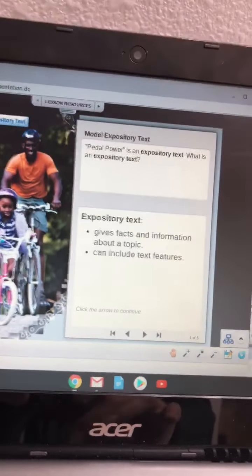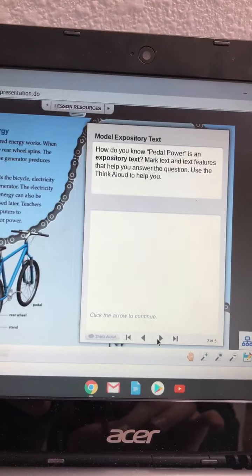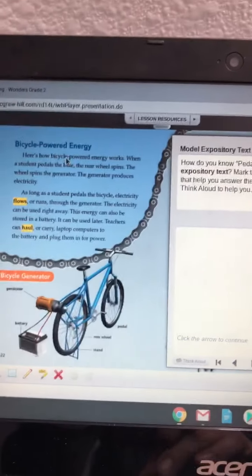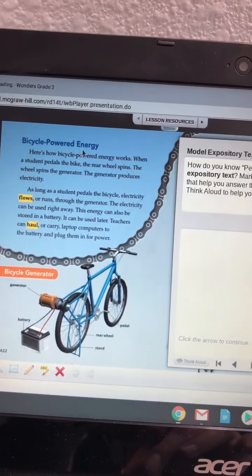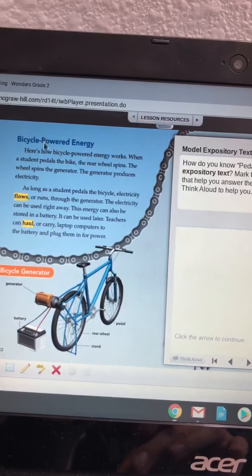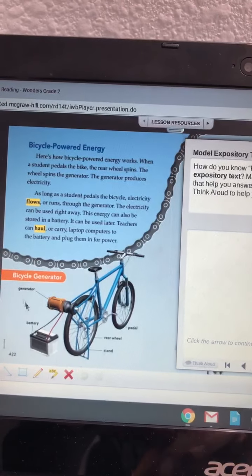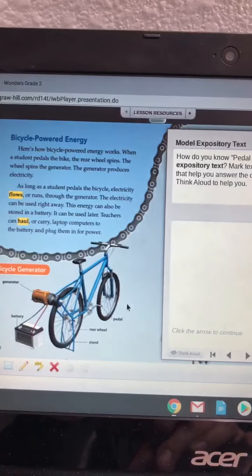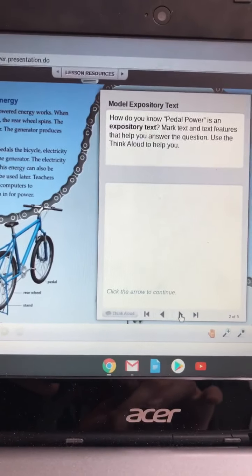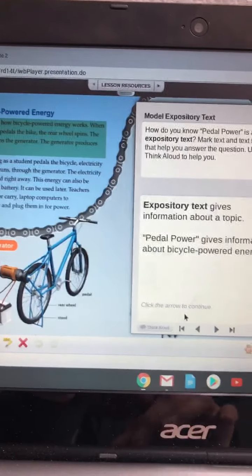And number five, what are the characteristics of expository text? So this story is an expository text. An expository text gives facts and information about a topic. So what did this story give you facts and information about? It gave you facts and information about pedal power and using that power.